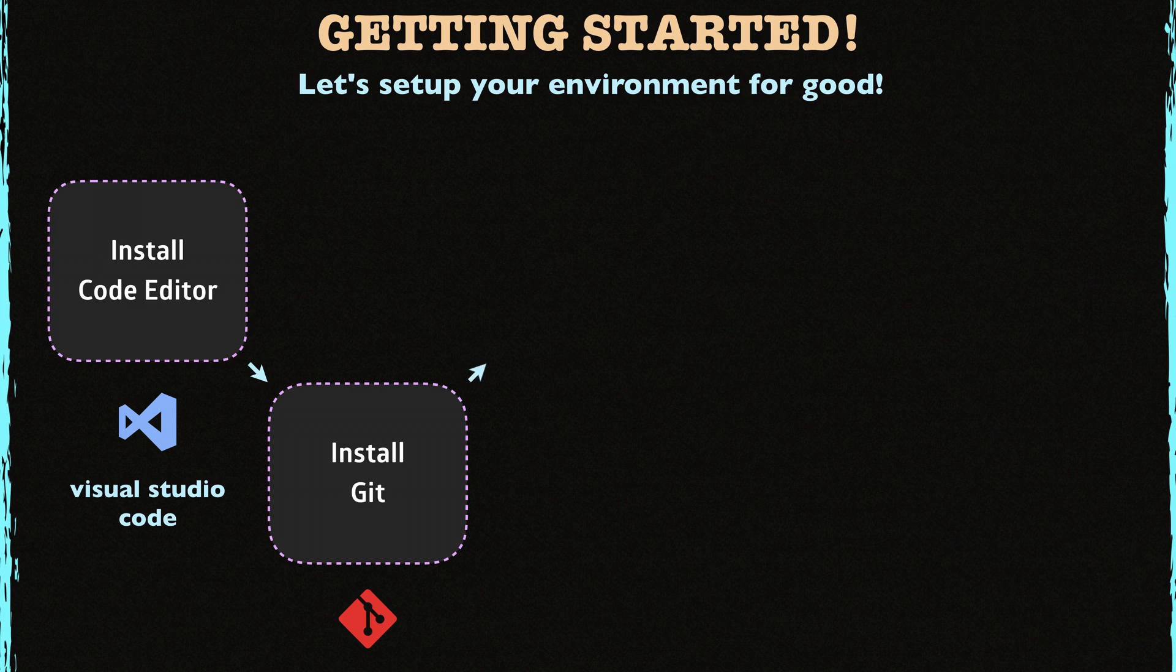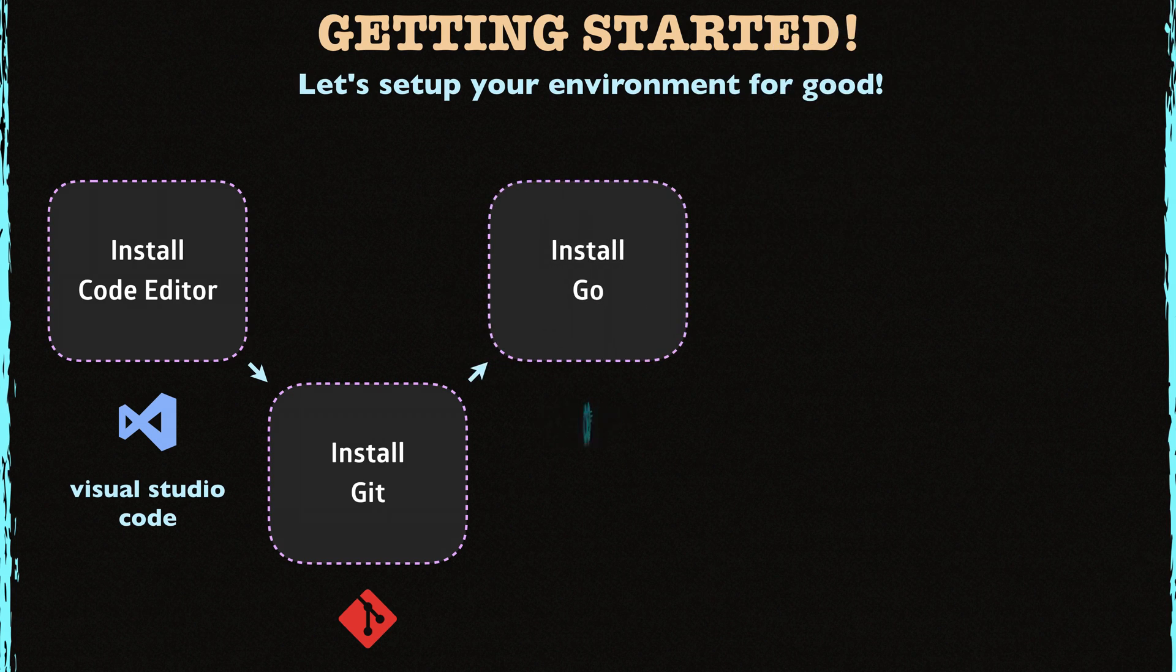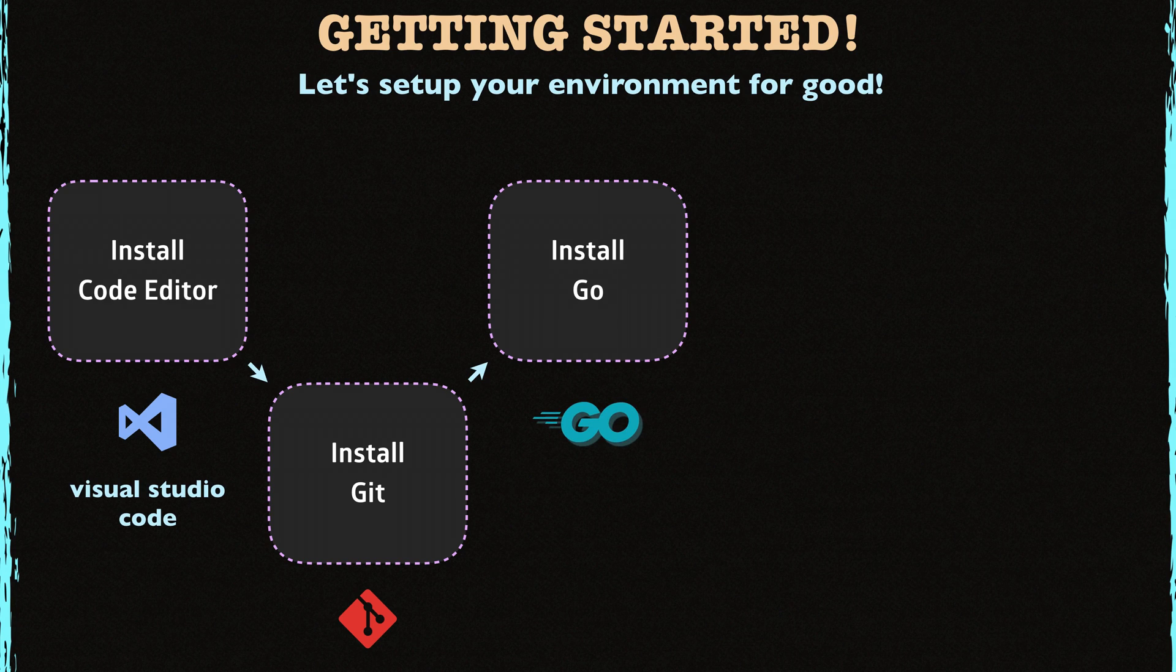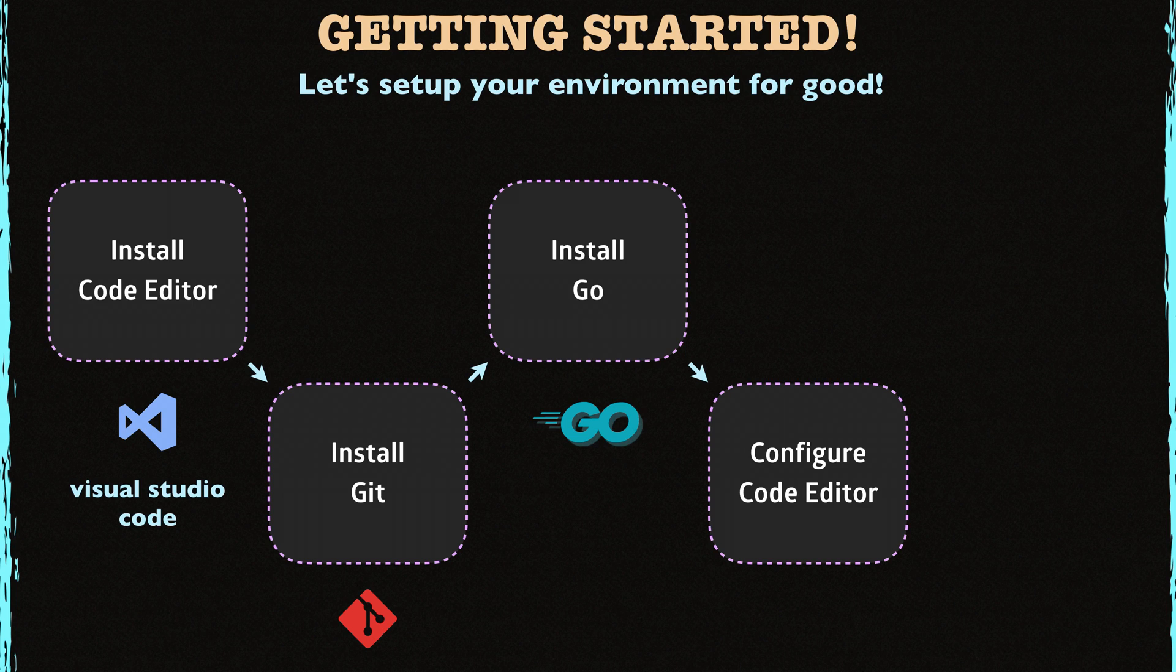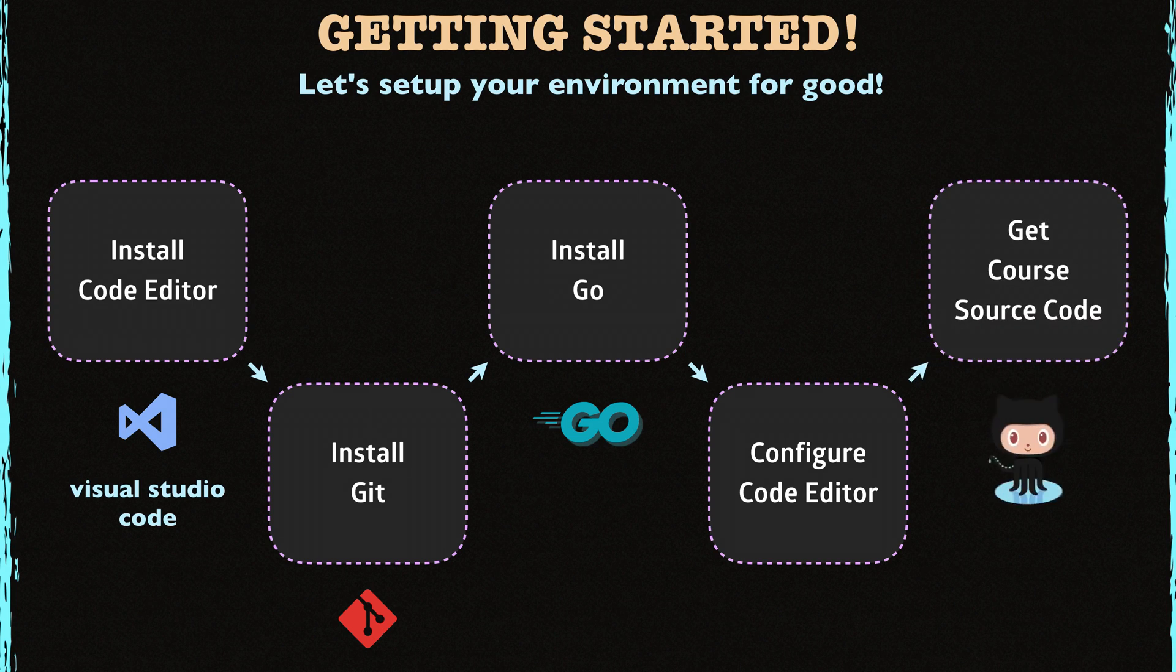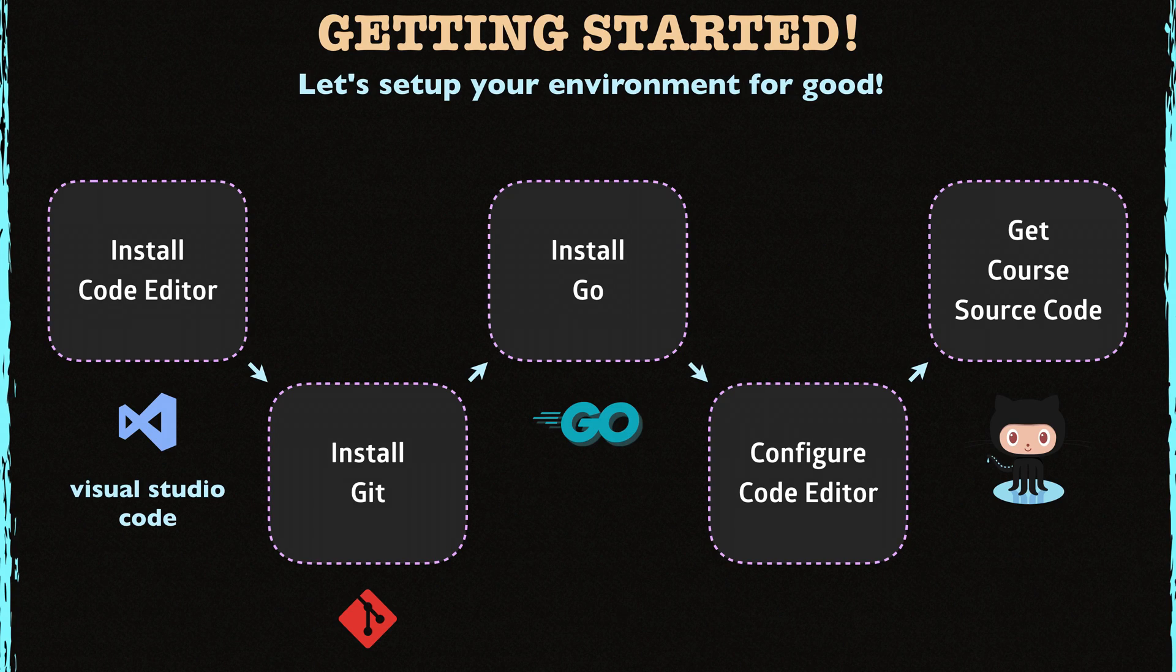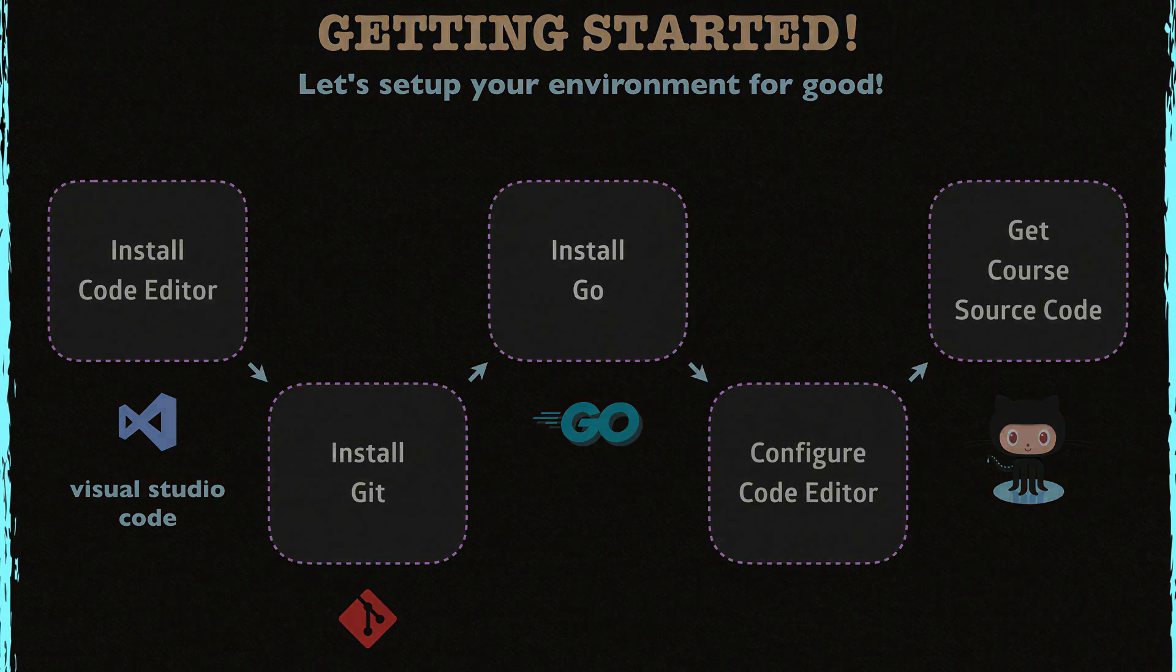After installing Git, in the third step, I'll show you how to install Go itself. So after you install everything that you need, we start configuring them. In this step, I'll show you how to configure Visual Studio Code for Go. And lastly, I'll show you how to get and install the source code for the course. Let's get started.